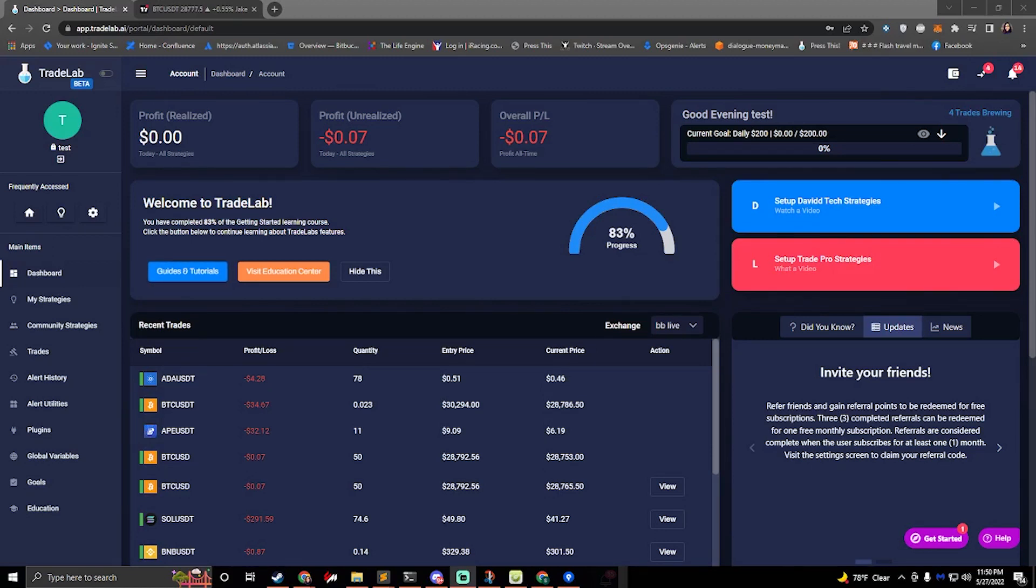Hi, I'm Jake from Tradelab.ai. Today we're going to be talking about how to set up the Jazzyon bot in Tradelab.